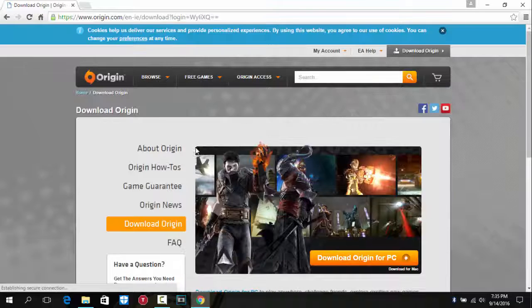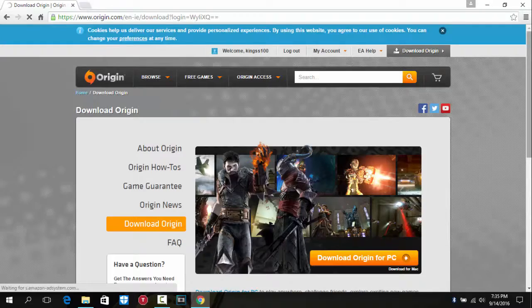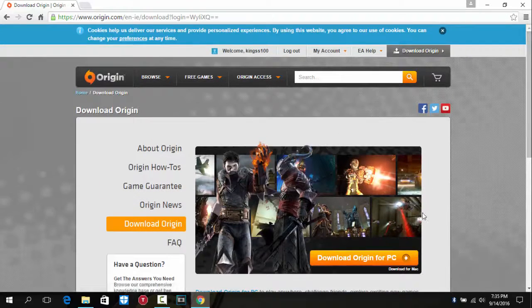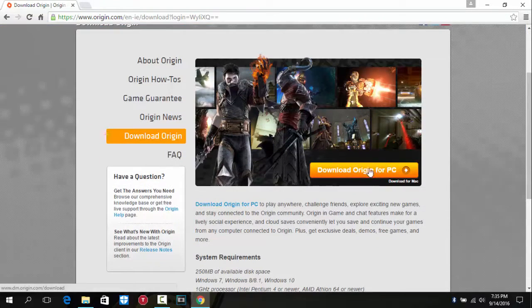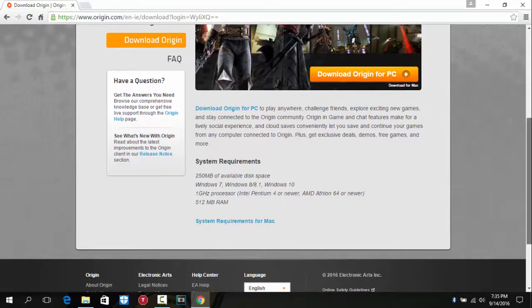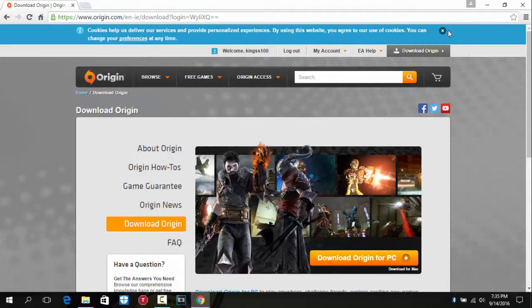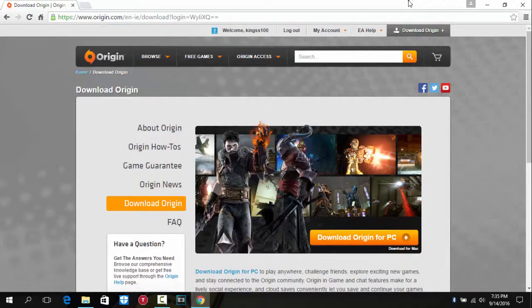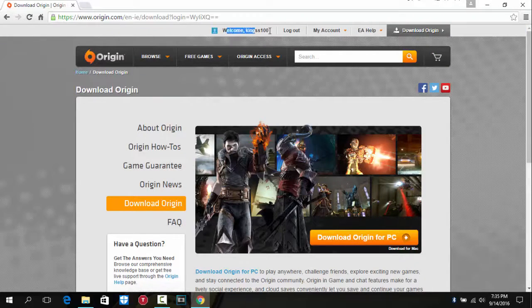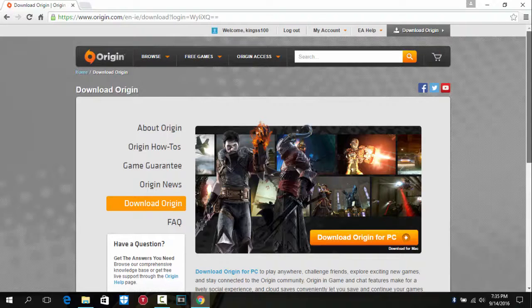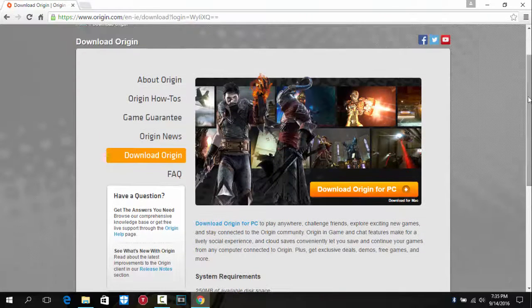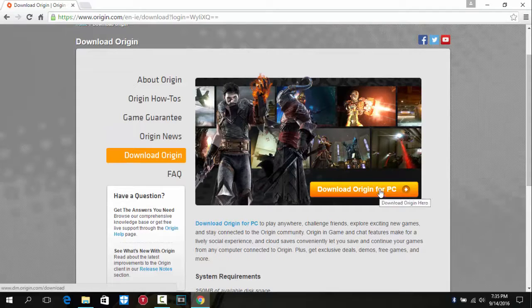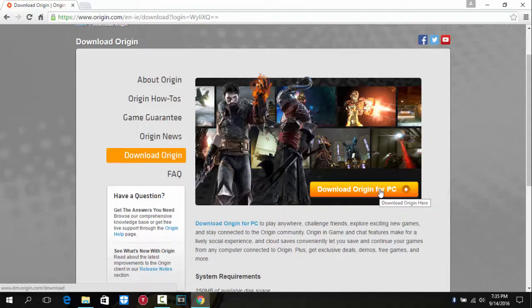So now what you have to do is you can download Origin now. So click on Origin. For me it's different as I already have an account. For you guys I'm not sure if it's different or not. I'm signed in my account. I'm not sure for you guys, maybe it'd be different, just give it a go. And then click on download Origin for PC.